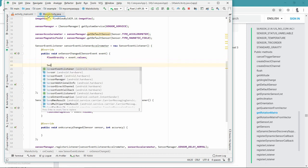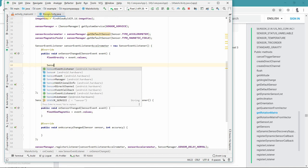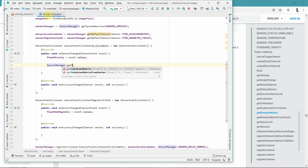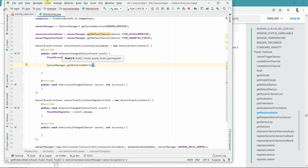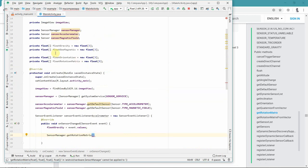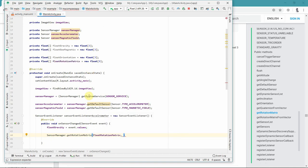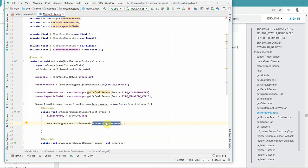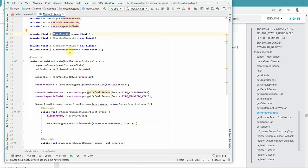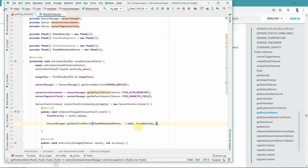So first let's compute getRotationMatrix. We call SensorManager.getRotationMatrix with four inputs. The first is R — our float rotationMatrix, which receives the output. The second input, for inclination, we can keep null. The third is gravity — the float gravity array updated by the accelerometer. The fourth is float geomagnetic. Then we similarly call getOrientation, with the first input being float rotationMatrix and the second being the float orientation array which will contain the output.